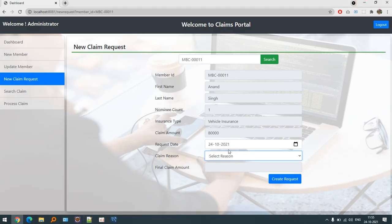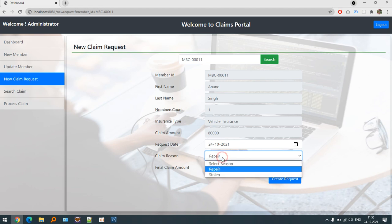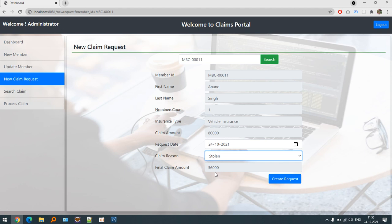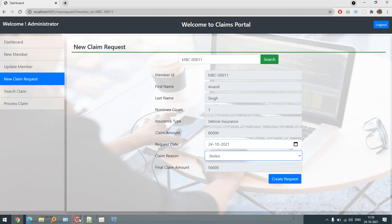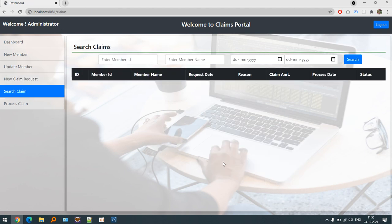It will display the amount. Let's say repair, it is displaying that only 32,000 can be recovered, and stolen then 56,000 can be appealed. This is managed by the code in the JSP page part. Whatever values we have chosen, the percentage will be automatically calculated. Let's create the request now. The claim request has been done.